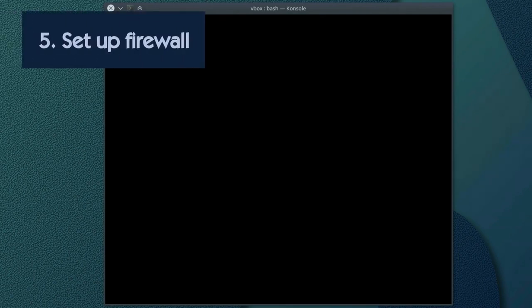The fifth step is to set up firewall. The best way to set up a firewall on Linux is to use iptables. But it is quite complicated and deserves a separate video. Here, I will show you how to set up an uncomplicated firewall, which is fine for a regular user.